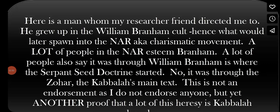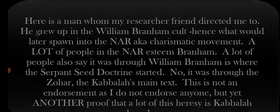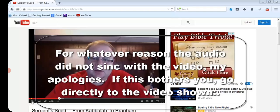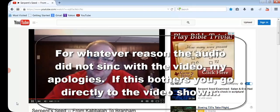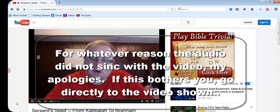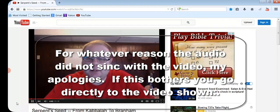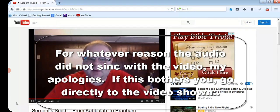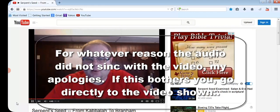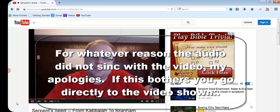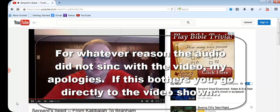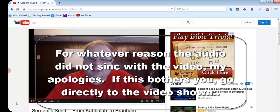Here's a man who my researcher friend directed me to. He grew up in William Branham's cult. But those in the cult of William Branham also believe that you must have faith in hidden mysteries in order to be the true bride of Christ. One of the most fundamental mysteries, believe it or not, comes directly from these ancient scrolls of Gnostic text.